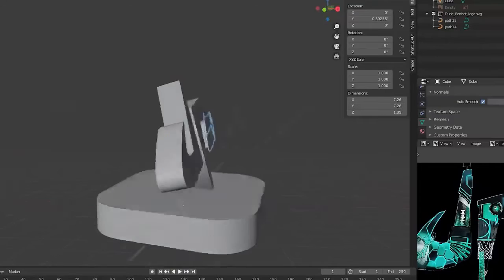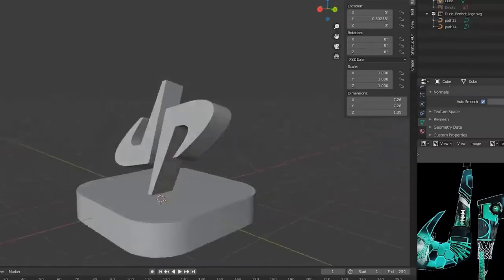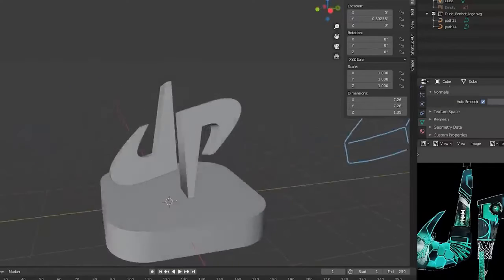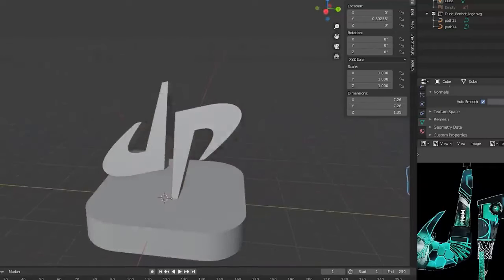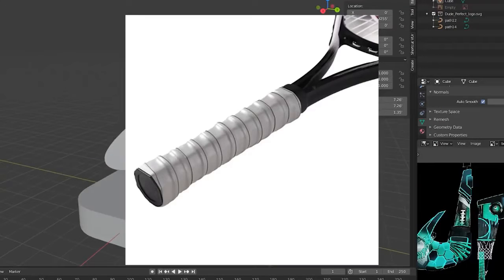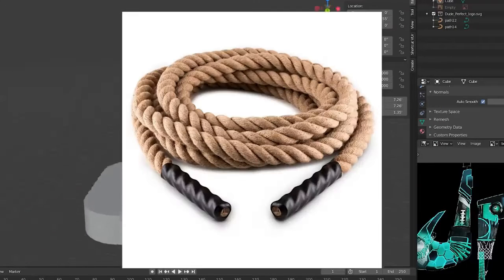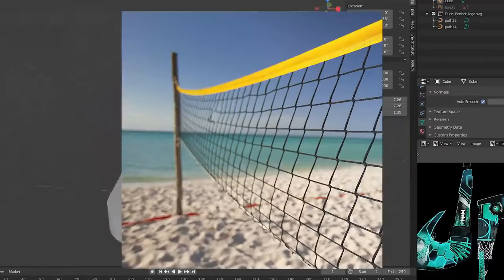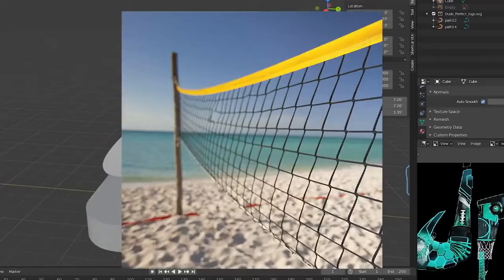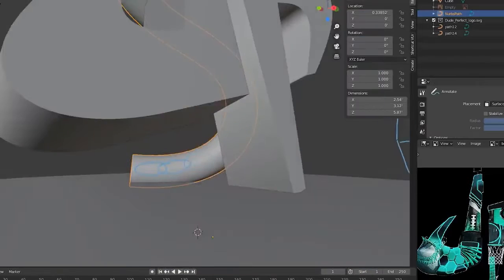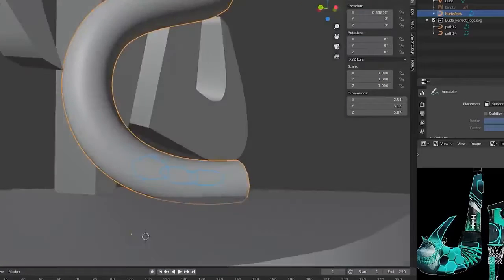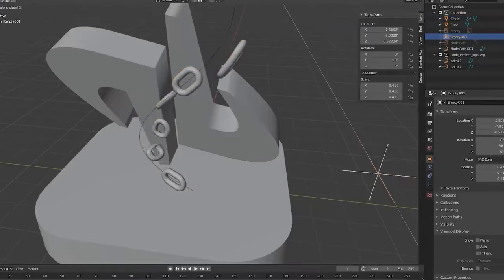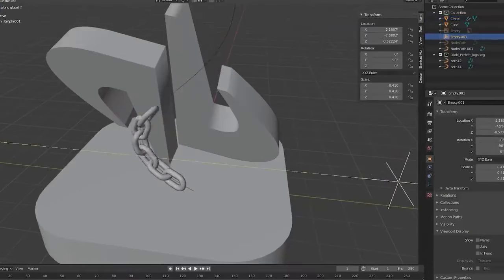In its current state, the Dude Perfect lettering also has an unbalanced feeling to it, even though it's perfectly centered. If we could figure out some sort of sporting equipment or on-brand object that could act as a ribbon, it would solve this problem completely, but for now, I'm just blocking it out, so I'll put a chain there for the time being.